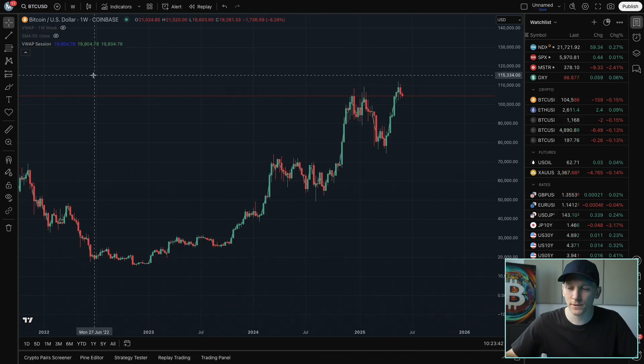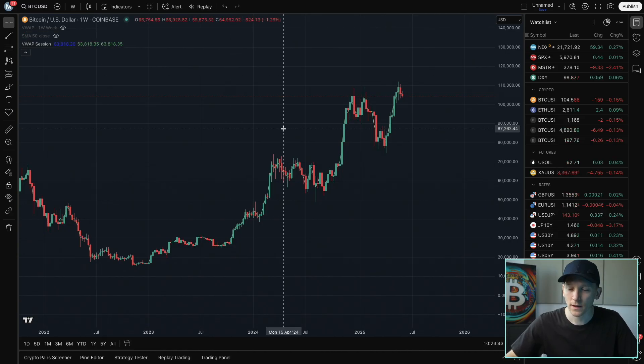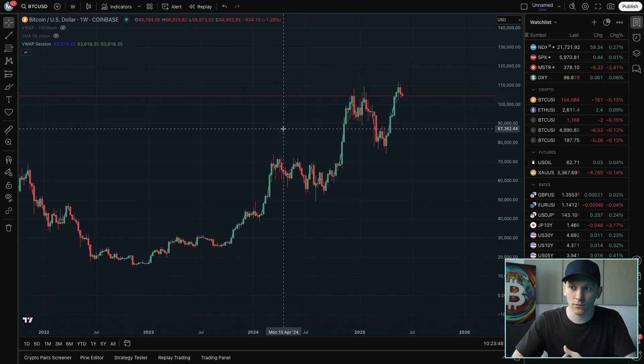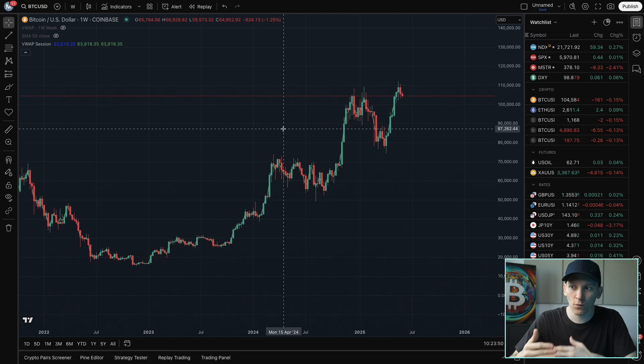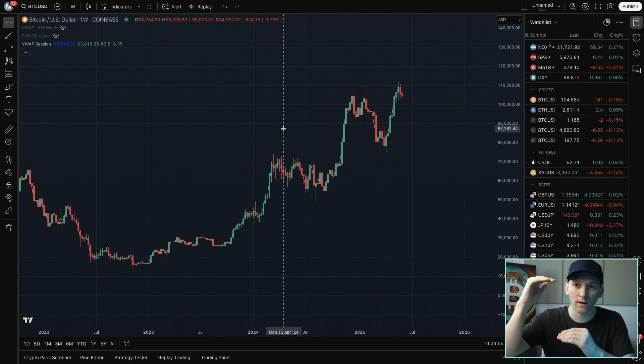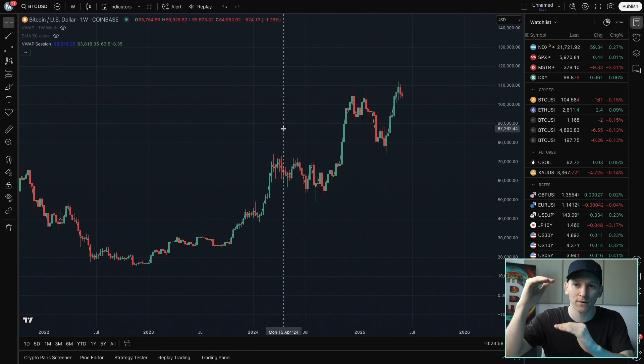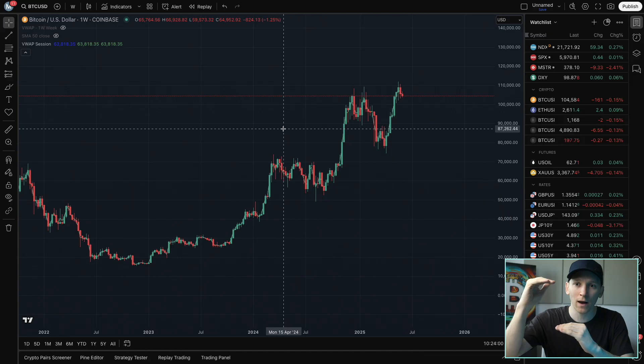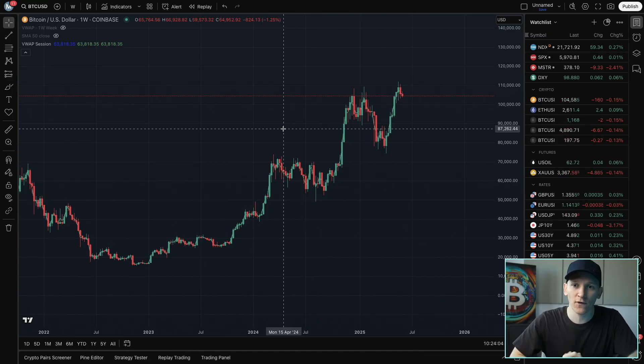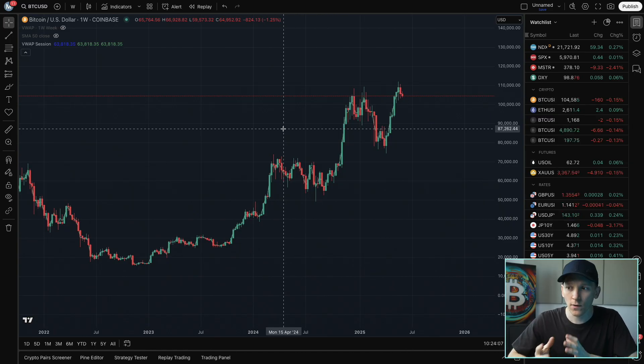So what VWAP shows us is the price of the asset weighted by how much volume is traded at that price. Let's take an example of one day where the price traded at $100,000 and $105,000. 90% of the volume was traded at $105,000, only 10% at $100,000. The VWAP is going to weight the model and the indicator more towards the $105,000 because that's where most of the volume was traded.